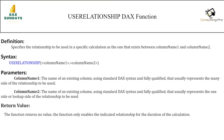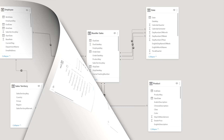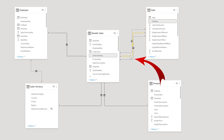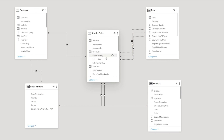Before going further, I would like to introduce you to my data model. In this data model you can see I have the Reseller Sales as my fact table, and I have Employees, Sales Territory, Product, and the Date table as my dimensional tables. In my Date and Resellers tables there are two inactive relationships shown by dotted lines, while the solid line is the active relationship based on the Date Key and Order Date Key. There is also an inactive relationship on the Ship Date Key and Date Key. This is the model I'm going to use to demonstrate both of these DAX functions.